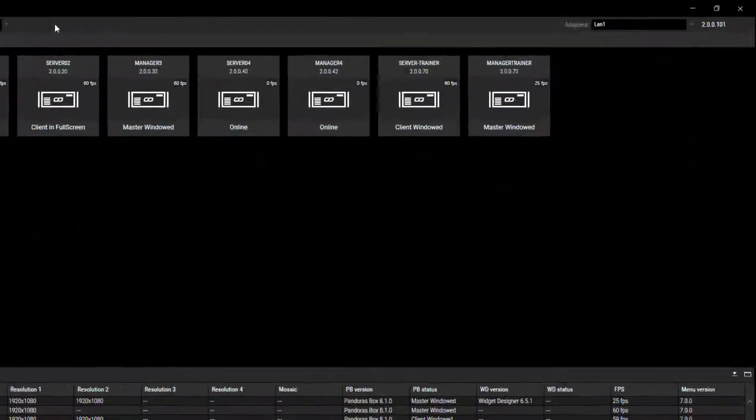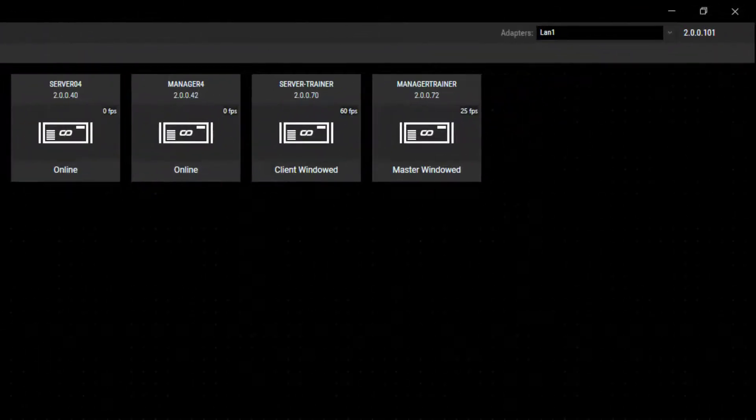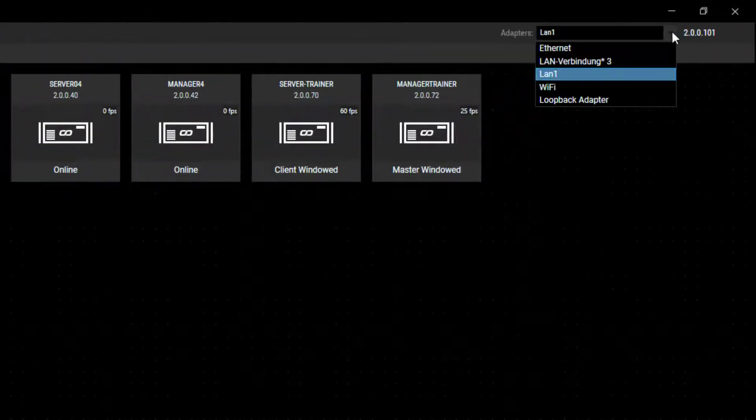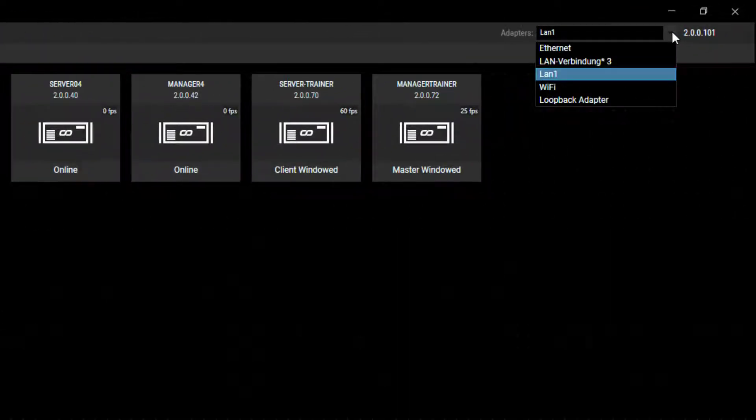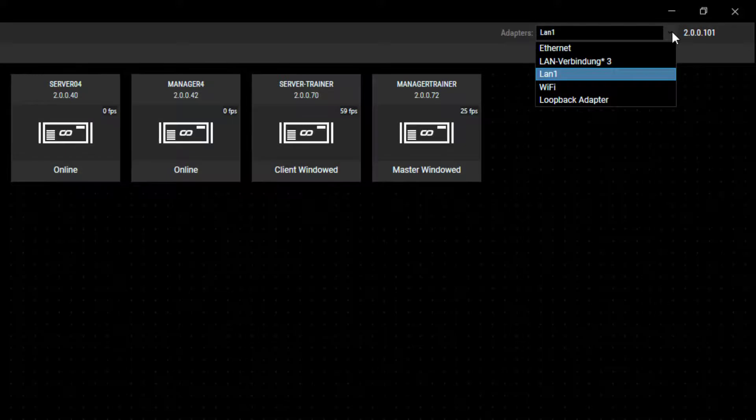With the adapters drop-down, you can choose which network environment shall be displayed on the active page.